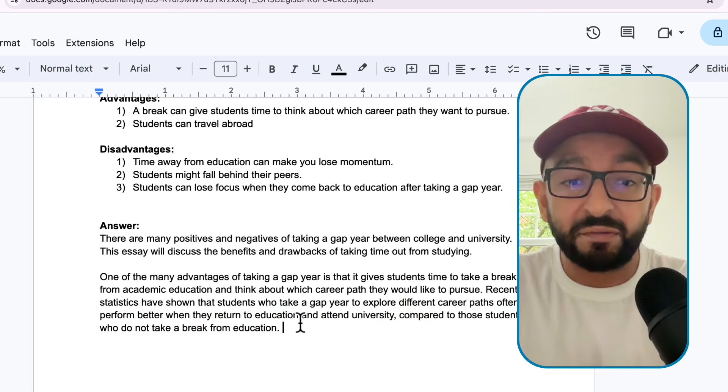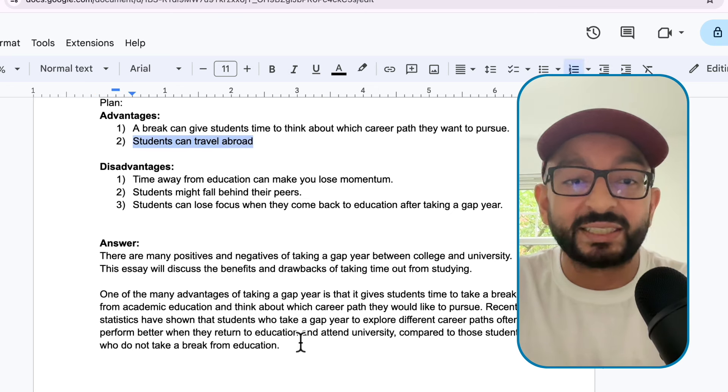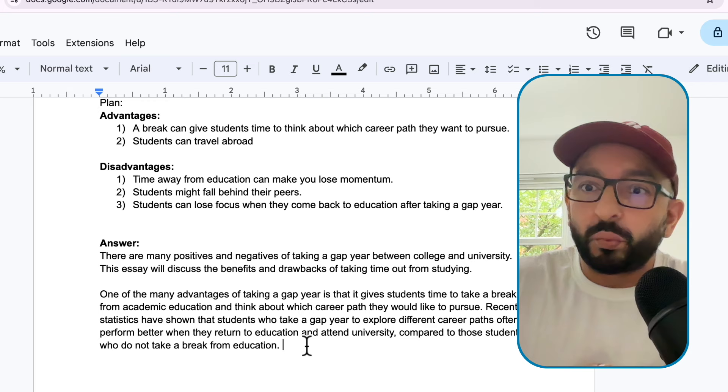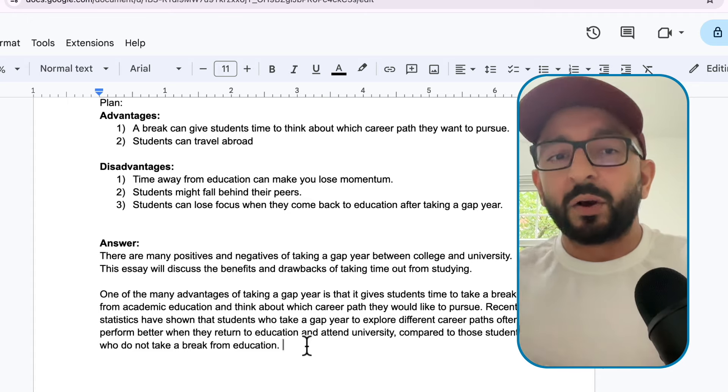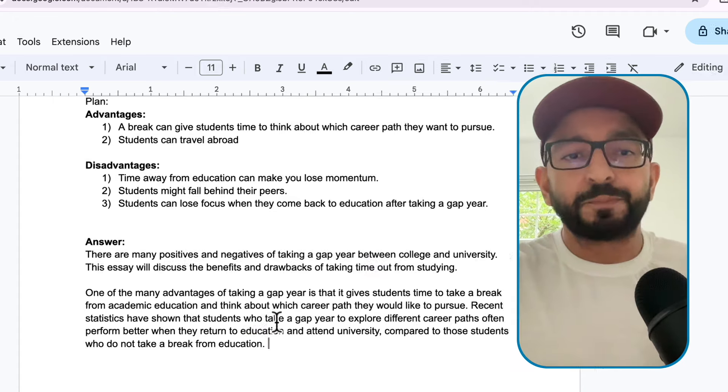How do we move on to the second advantage? There's something I mentioned at the start: sequence words. What is a sequence word? A sequence word is a word that puts things in order - for example, firstly, secondly, thirdly, fourthly. However, these get very boring and predictable. So I'm going to change this to a sequence term I prefer: 'a second benefit.' So: 'A second benefit of taking a gap year is...' and now we introduce our second point.